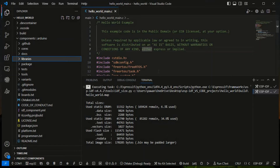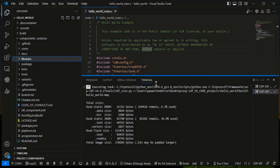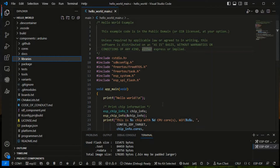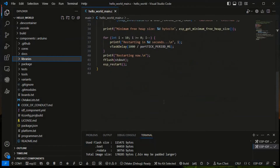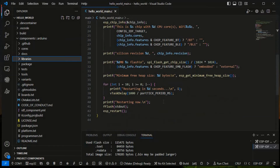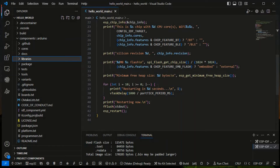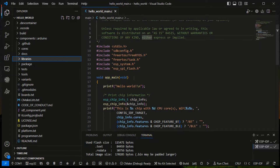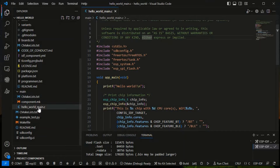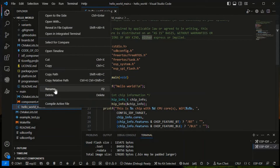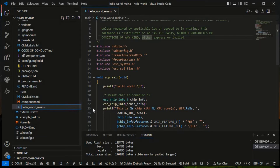Now I will use the Serial.println library in this code. To do that, any Arduino code should be in a .cpp file, because Arduino basically works on C++. So what I'll do is rename the main file and make it .cpp first.